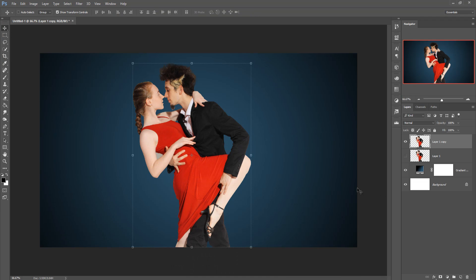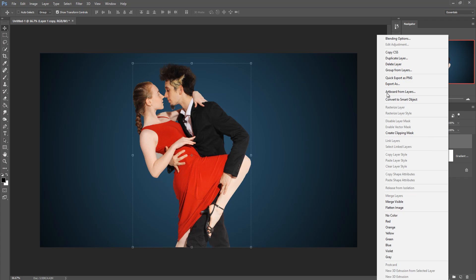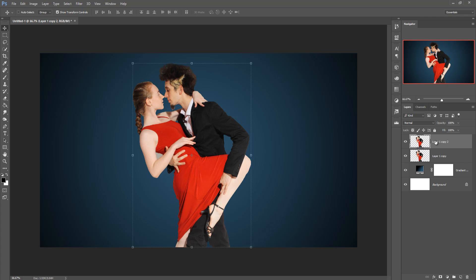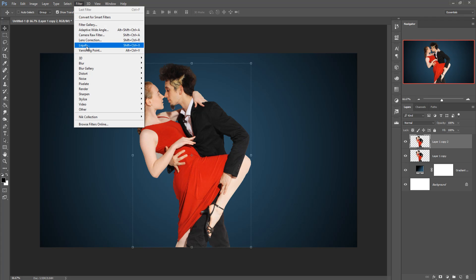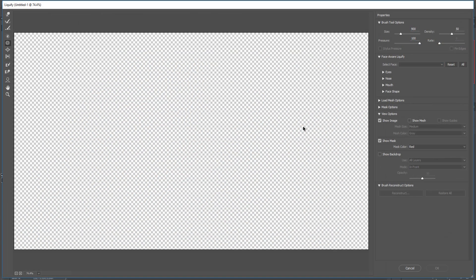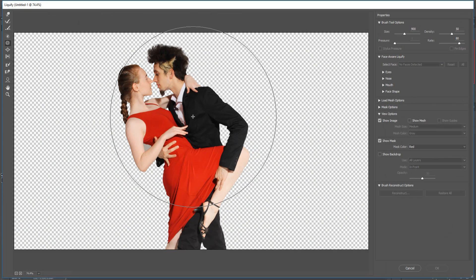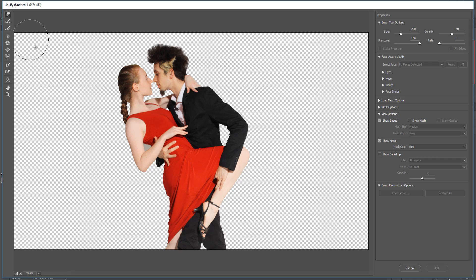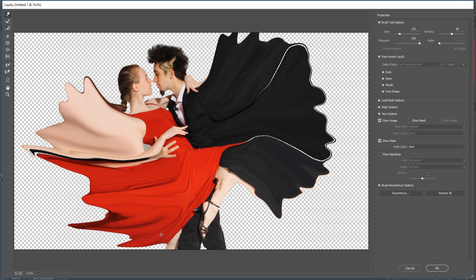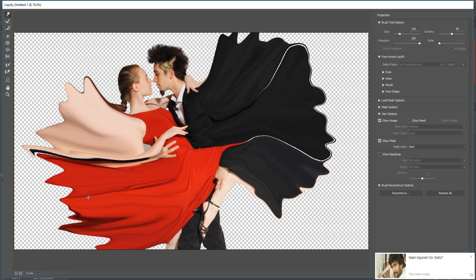Cropping is completed. Now delete the original and duplicate this image. Go to Filter and click on Liquify. Resize the brush, select the forward warp tool, and just stretch the image. Your work is almost done.